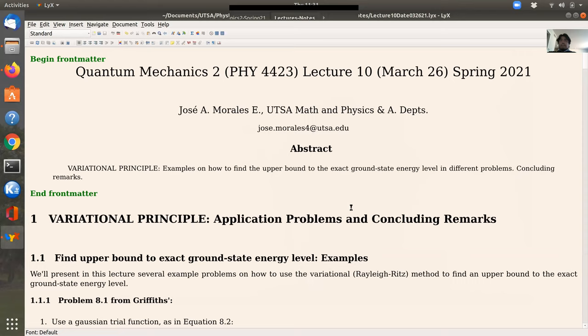The main idea is to reduce the problem to a minimization problem as you would do in calculus. In this section I'm going to keep presenting examples of application problems in order to show you how to find the upper bound to the exact ground state by basically reducing it to a calculus minimization problem for the examples presented.